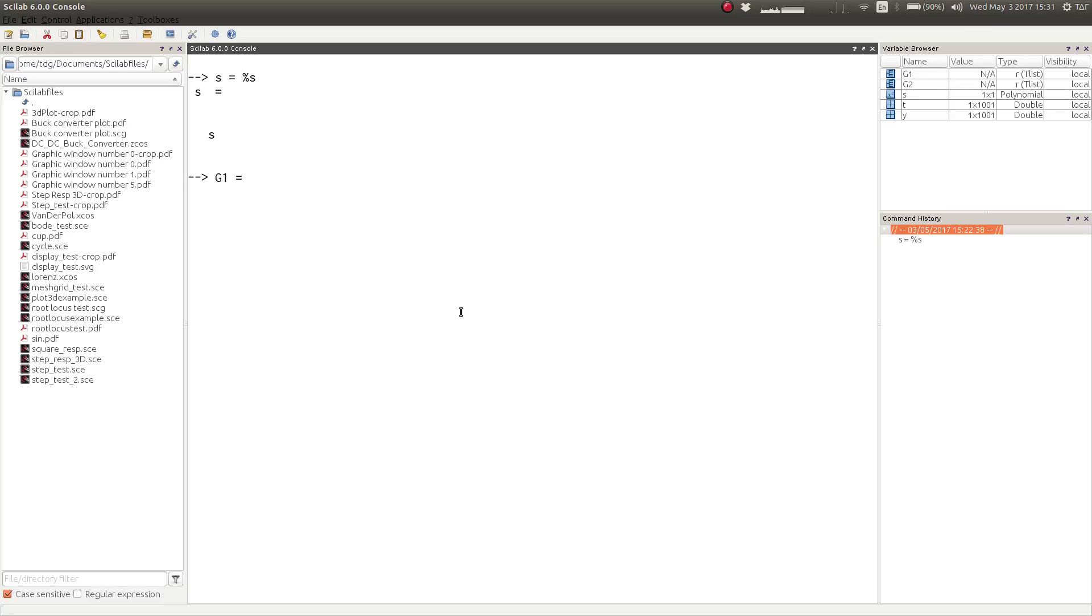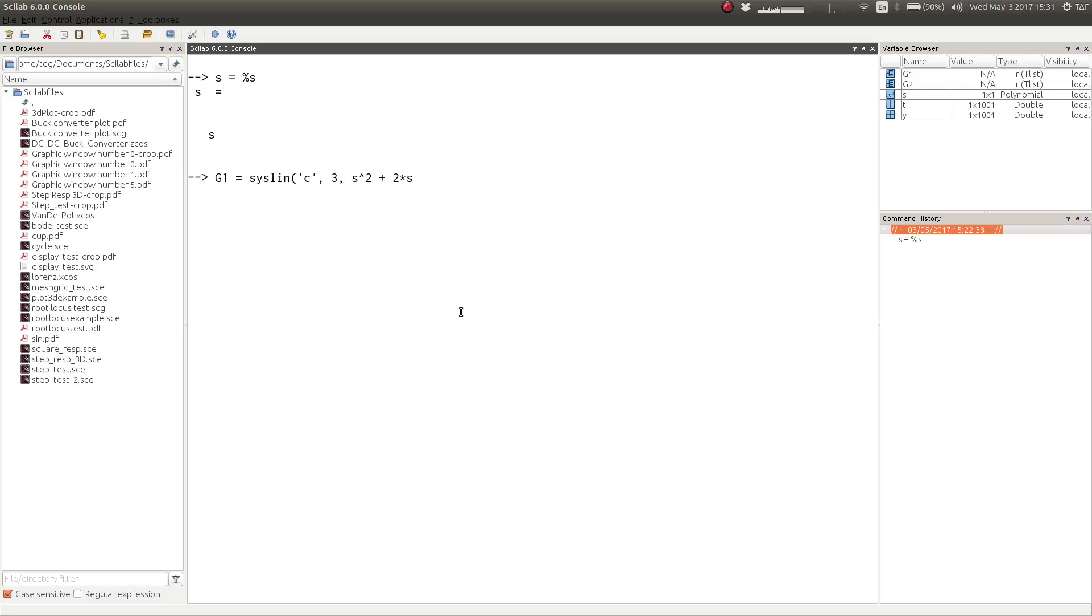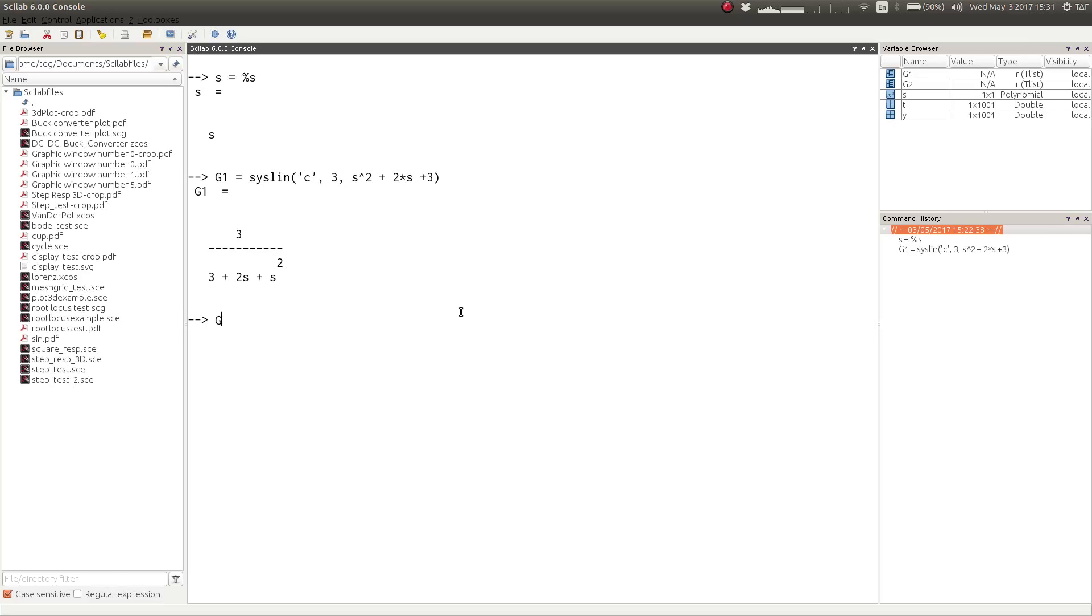After defining the transfer function variable s, you can define your continuous time transfer function using the syslin function. Here c stands for a continuous time system, and then you would write down the numerator of the transfer function and then the denominator of the transfer function. This way you can define a transfer function of this form.